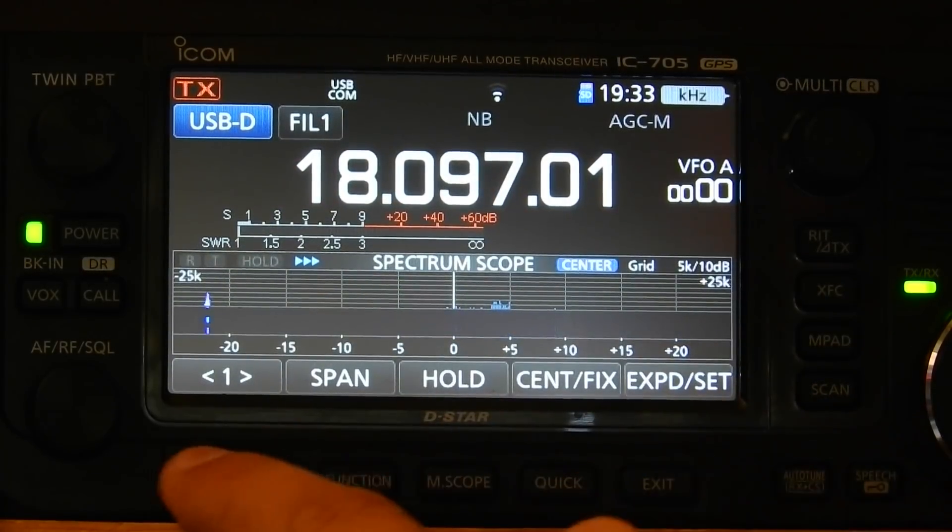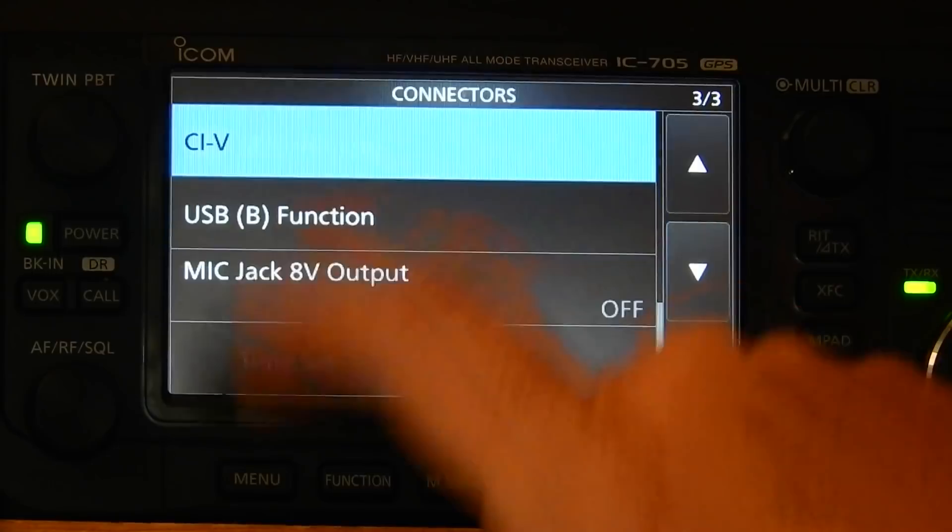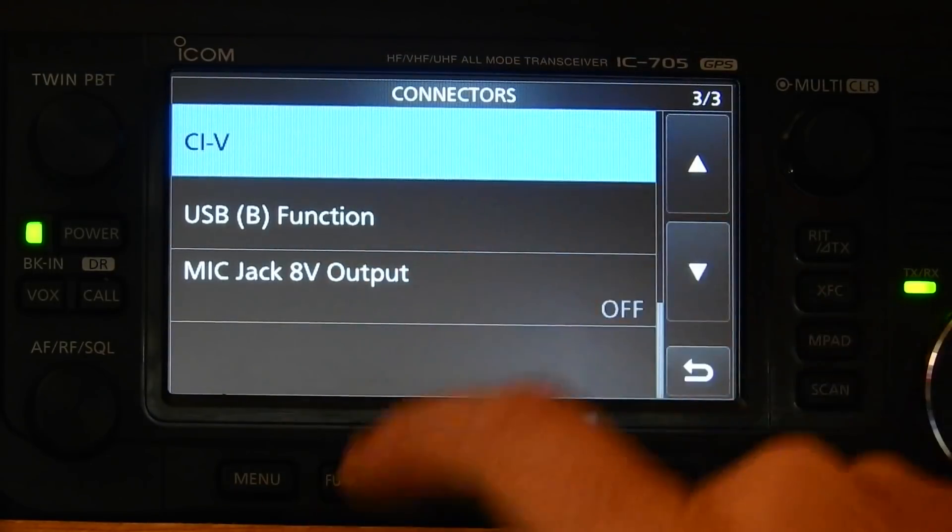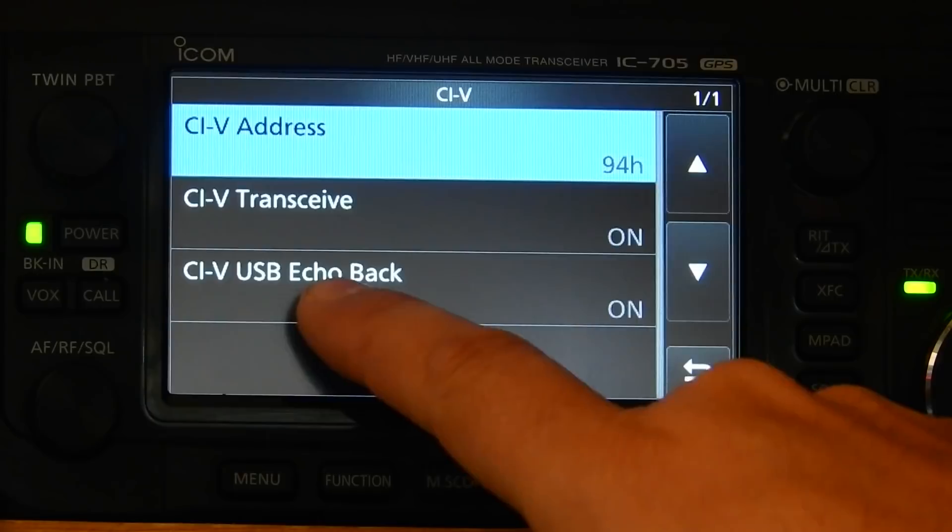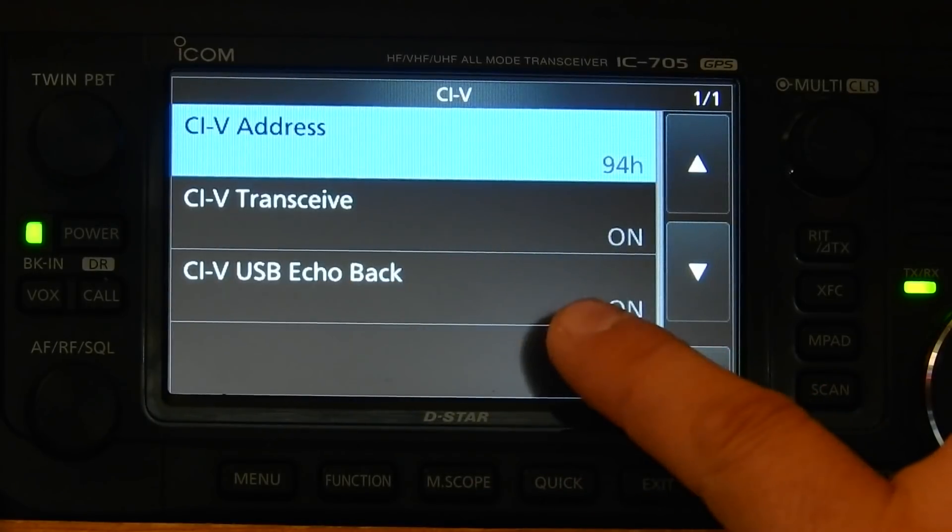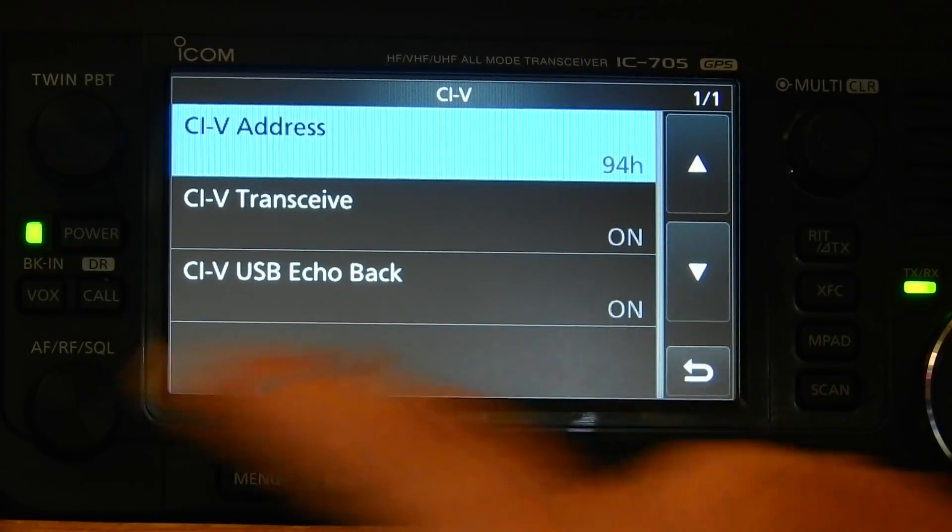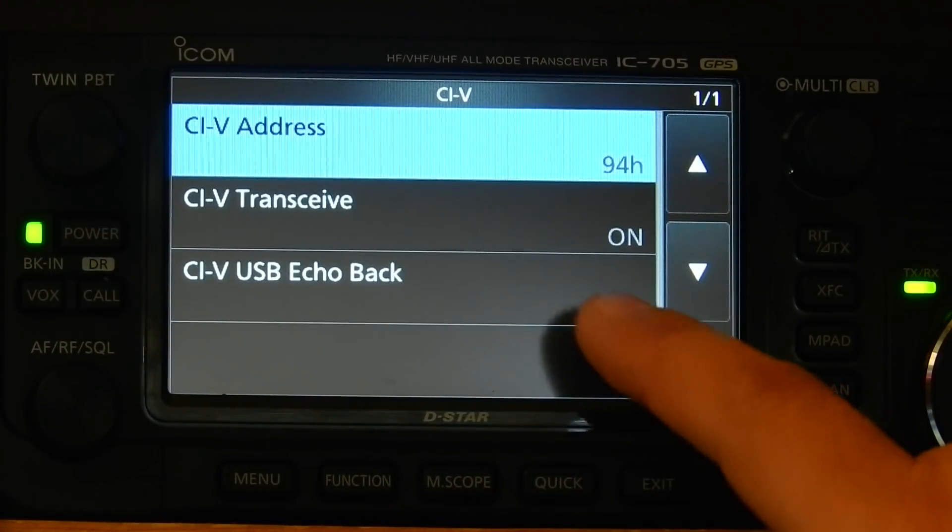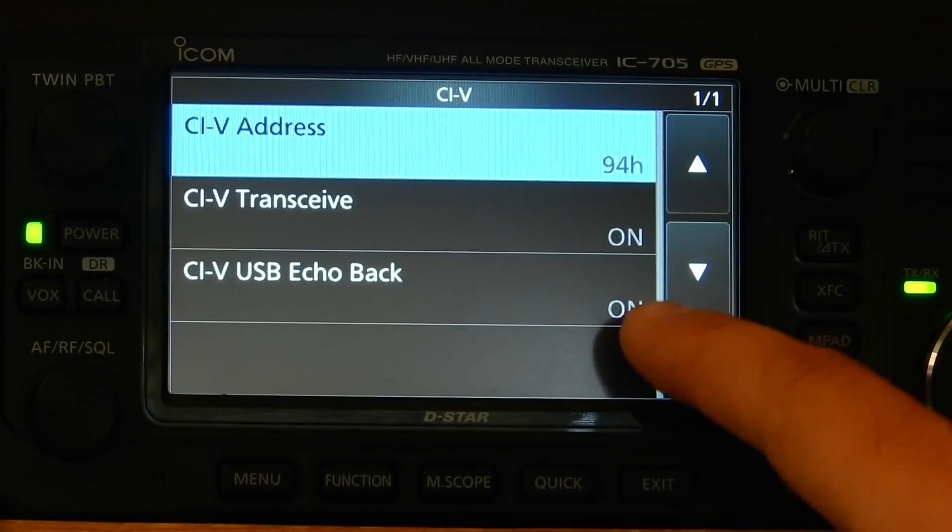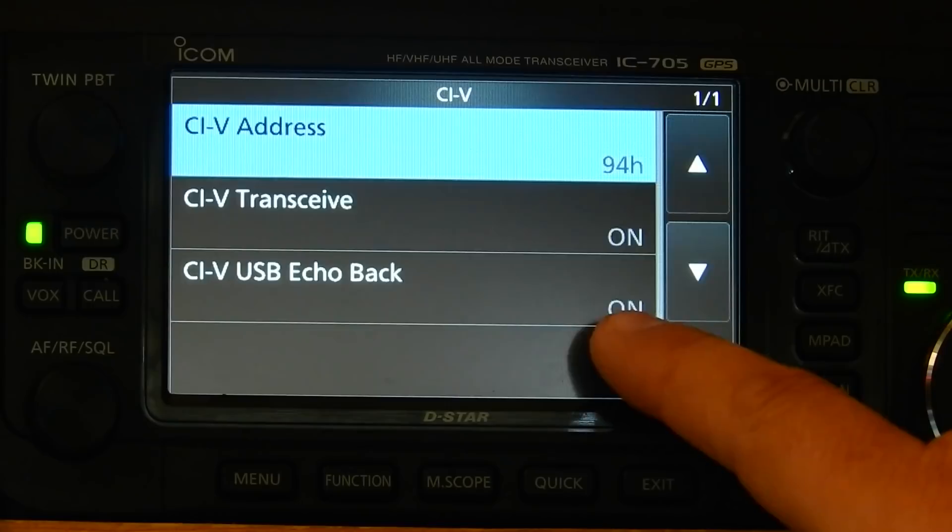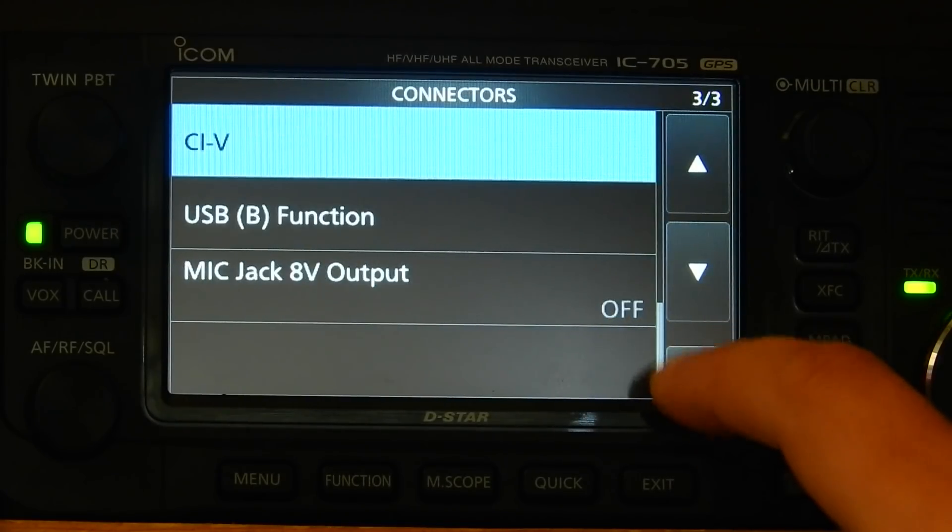There's one other thing actually. Set, connectors, CIV, CIV USB echo back. For most of the Linux software, you want that on. That just means it echoes the commands that are sent to it back. That's how the software can tell that it's receiving commands. So if this is off, which I think it is by default, turn it on. And that's all we need to do on the radio.